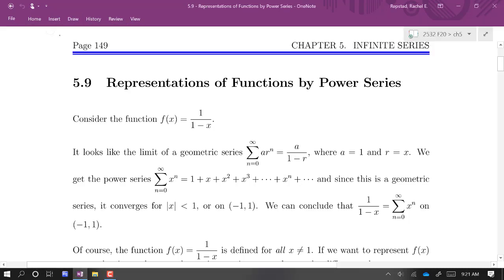In the last section, we were given power series and asked to find the radius or interval of convergence. We know that a power series is essentially a function — like an infinite degree polynomial — whose domain is the set of all values that make the series converge. What we're going to focus on in this section is how we represent certain functions by power series. How do we find the power series ourselves that will represent a given function?